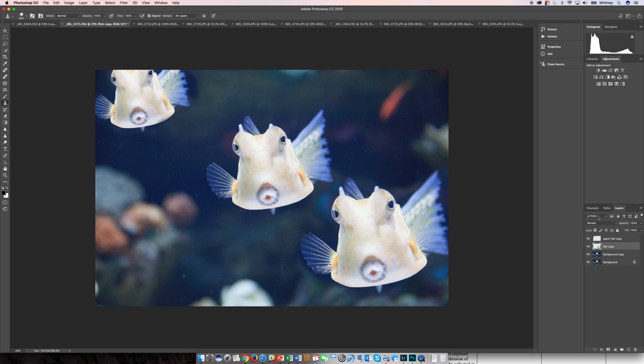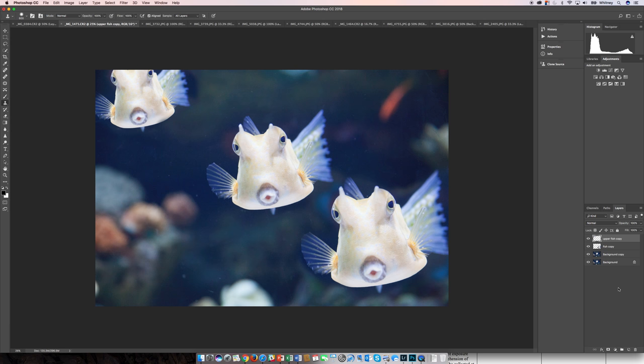So one more thing, to hide image elements, you can do this on a duplicate of the background, or you can do it in an additional layer. Let's see, I'll name this hide elements.